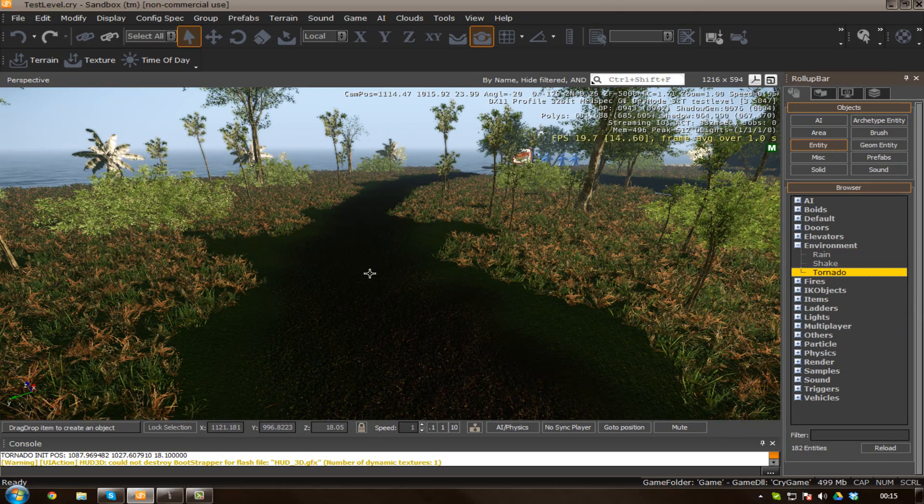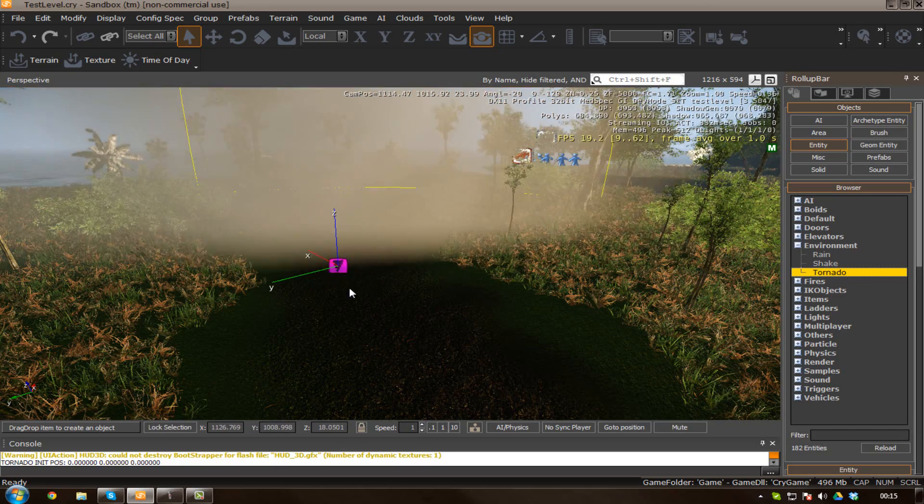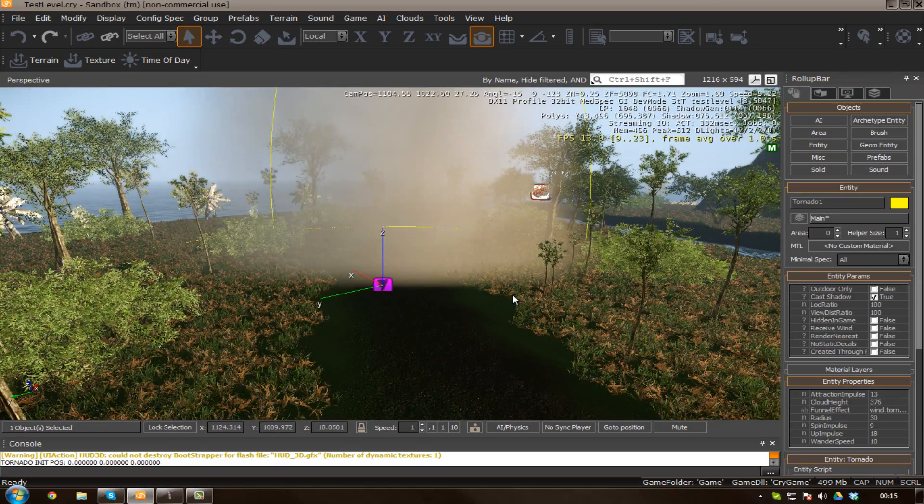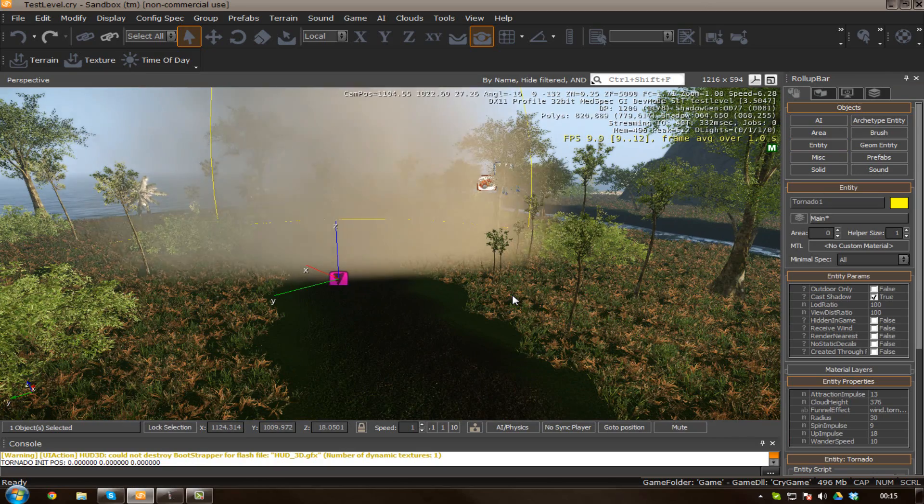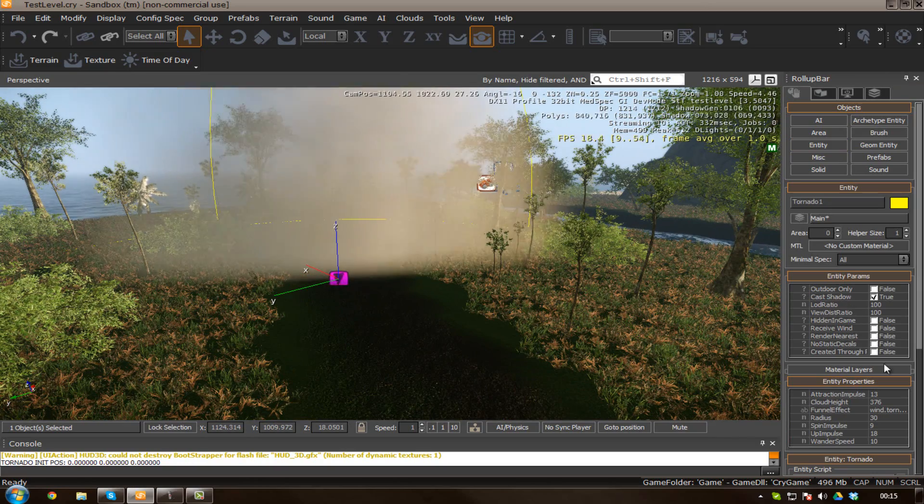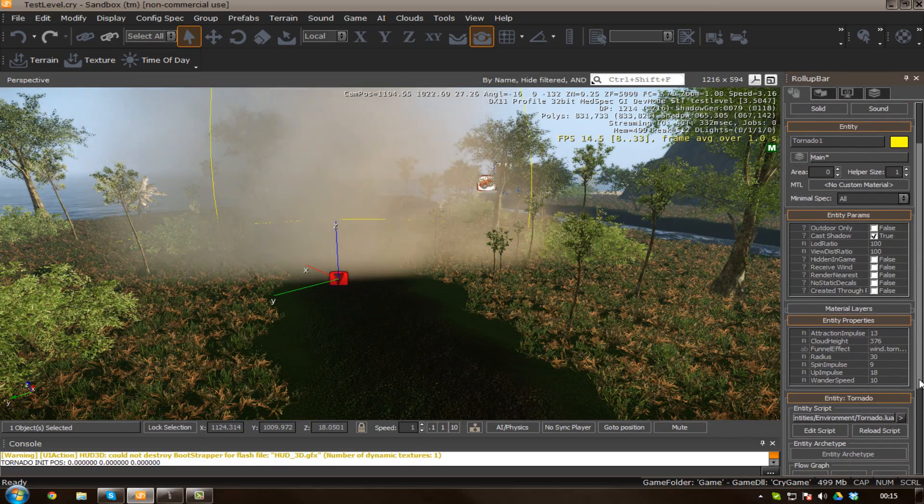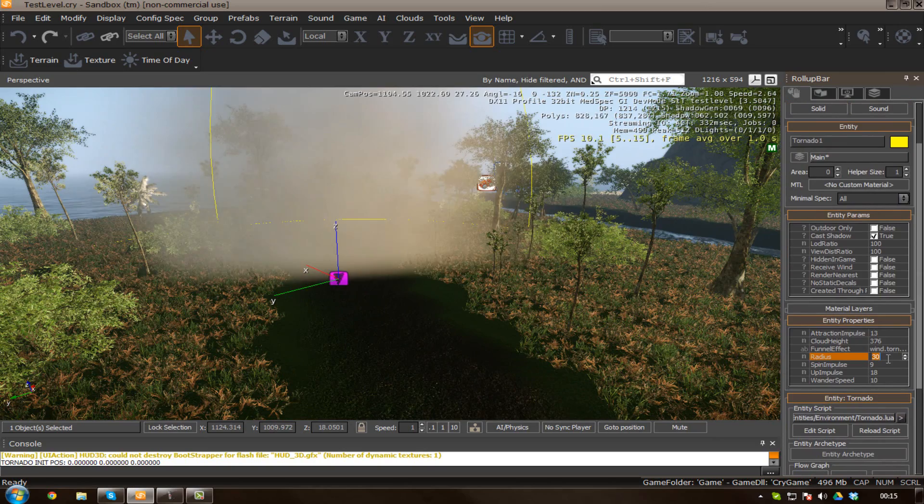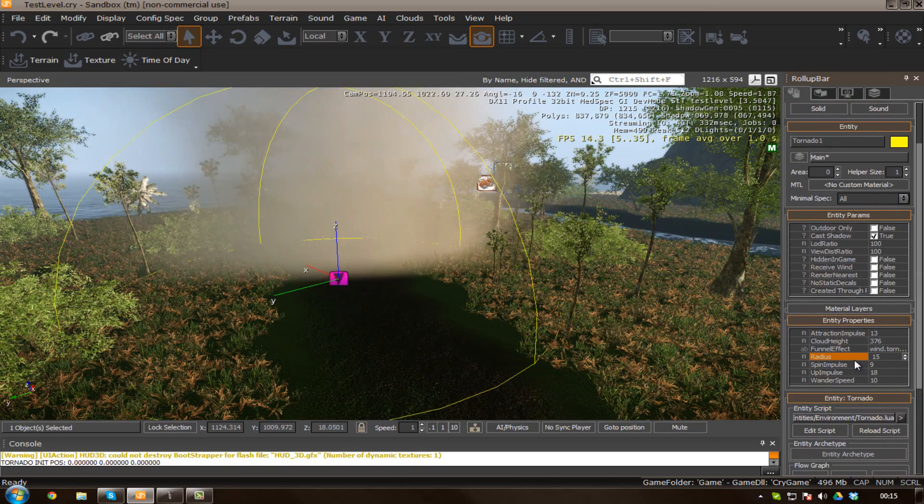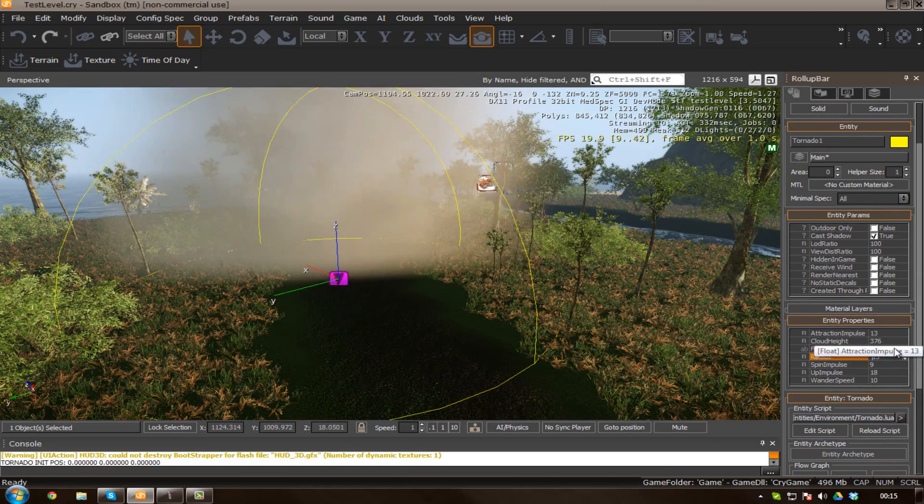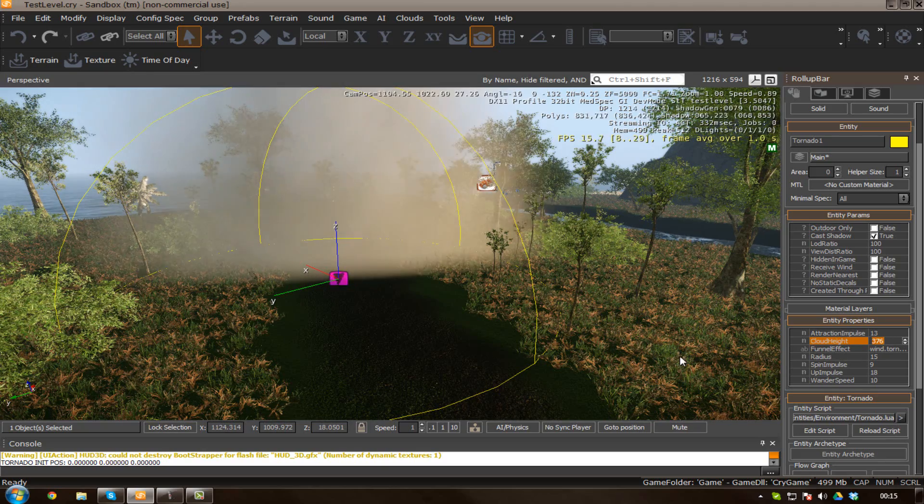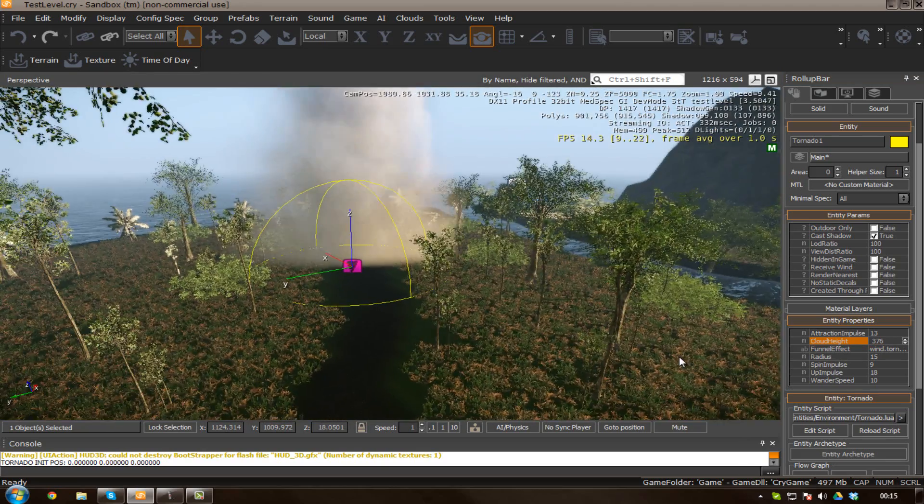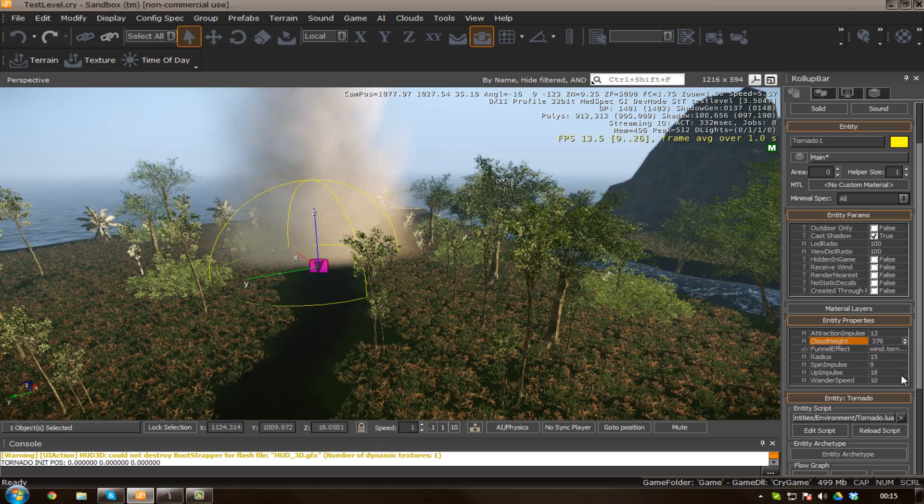So tornado, you just simply drag that in and boom, you have a tornado. However, you may want to adjust that a little bit by changing a few of the different parameters that you have available to you. We've got a few main things over here. We've got cloud height, up impulse, spin impulse, wander speed.